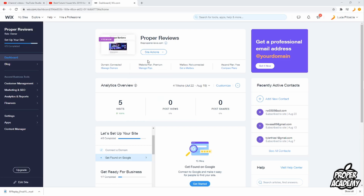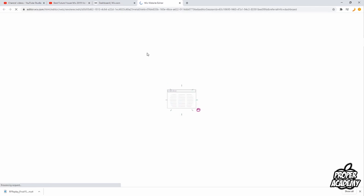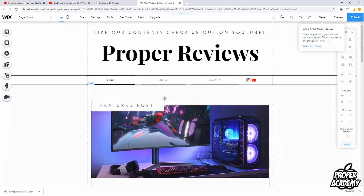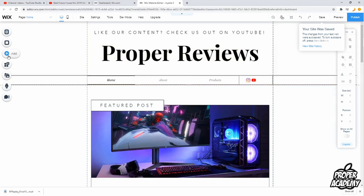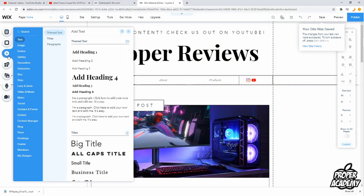All you have to do is head over to your site — just click on Site Actions and then Edit Site to get over to the editor. Give it a second to load up, and once your site is open, go to the left side of the web page and click on Add. You have two ways that you can do this.